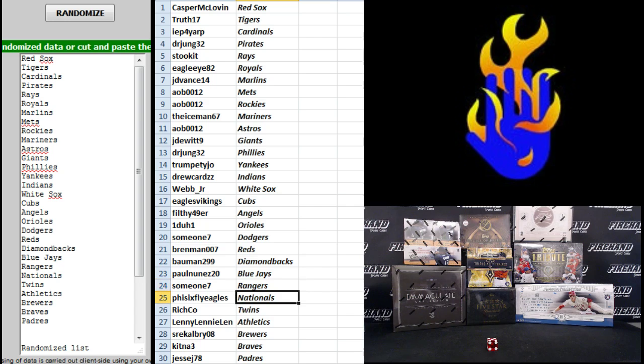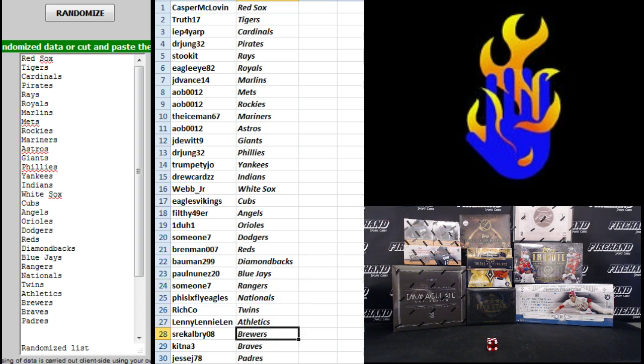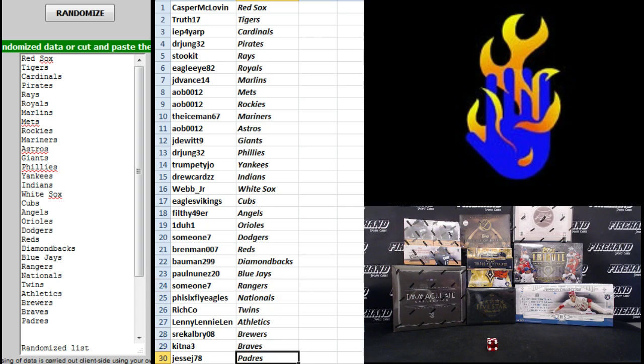Richko Twins, Lenny Lenny Lynn Athletics, SRE Call Me the Brewers, Kitna Three the Braves, and Jesse J the Padres.